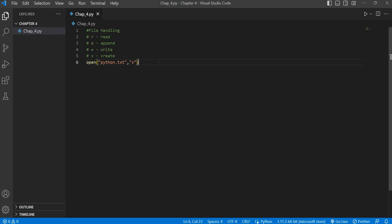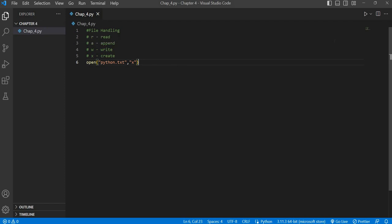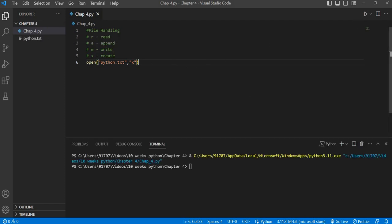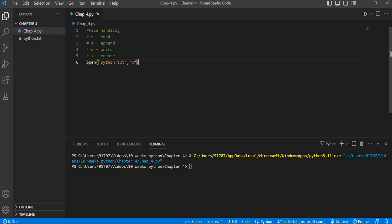We will use the open() function, give the name of our file, and then give the mode. You can see here there is only one file, which is our main file chapter_four.py. When we execute the code, you will see that python.txt has been created — the file we specified has been created.